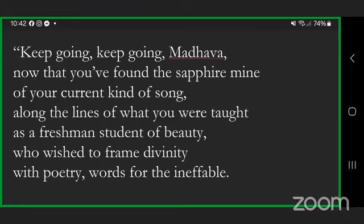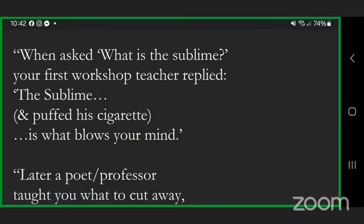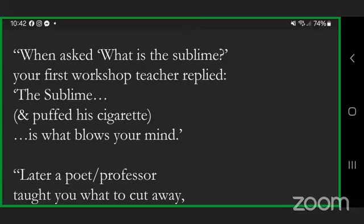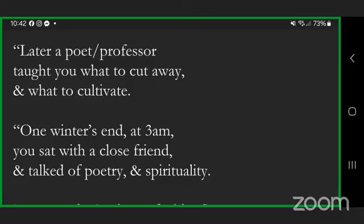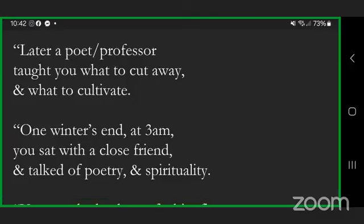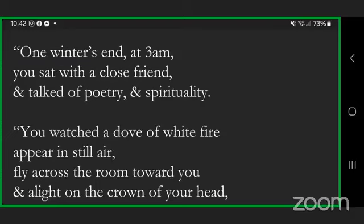The nearly spent seeker finds a mine of sapphire, cave of grace that enables him to save his wife's and children's lives. Keep going, keep going, Madhava, now that you've found the sapphire mine of your current kind of song, along with the lines of what you were taught as a freshman student of beauty who wished to frame divinity with poetry, words for the ineffable. When asked what is the sublime, your first workshop teacher replied: the sublime is what blows your mind.